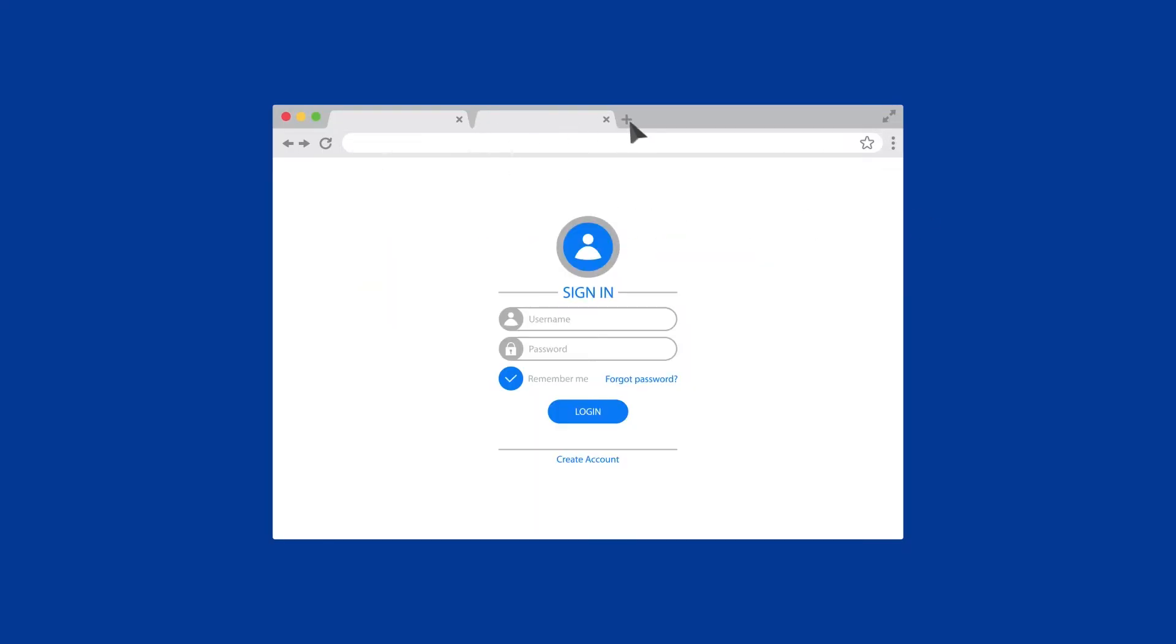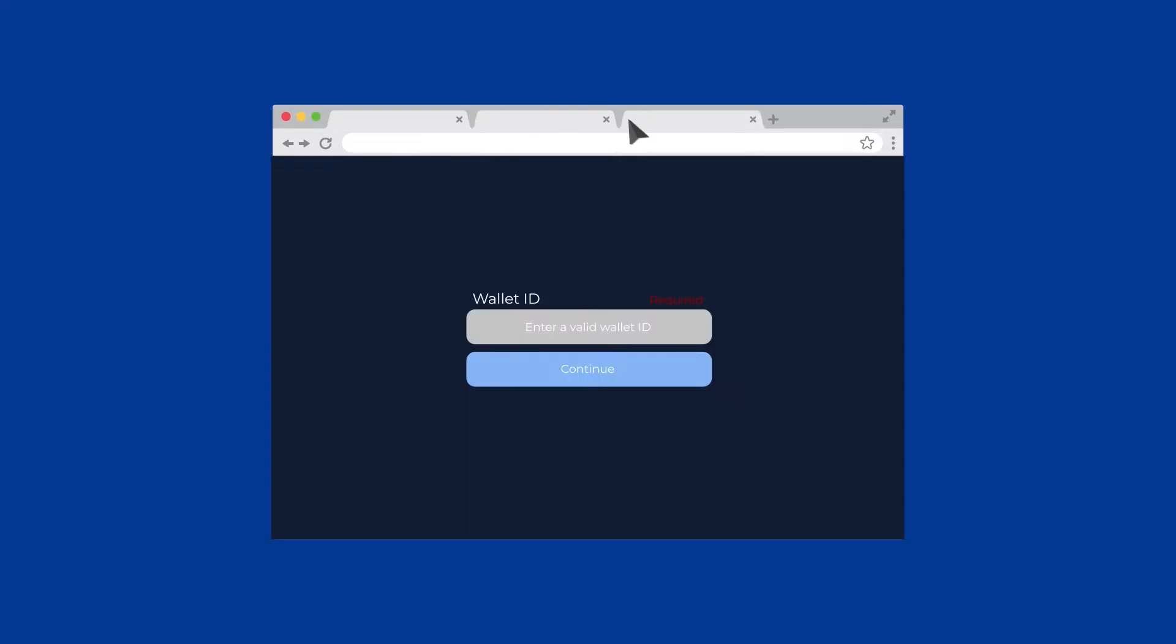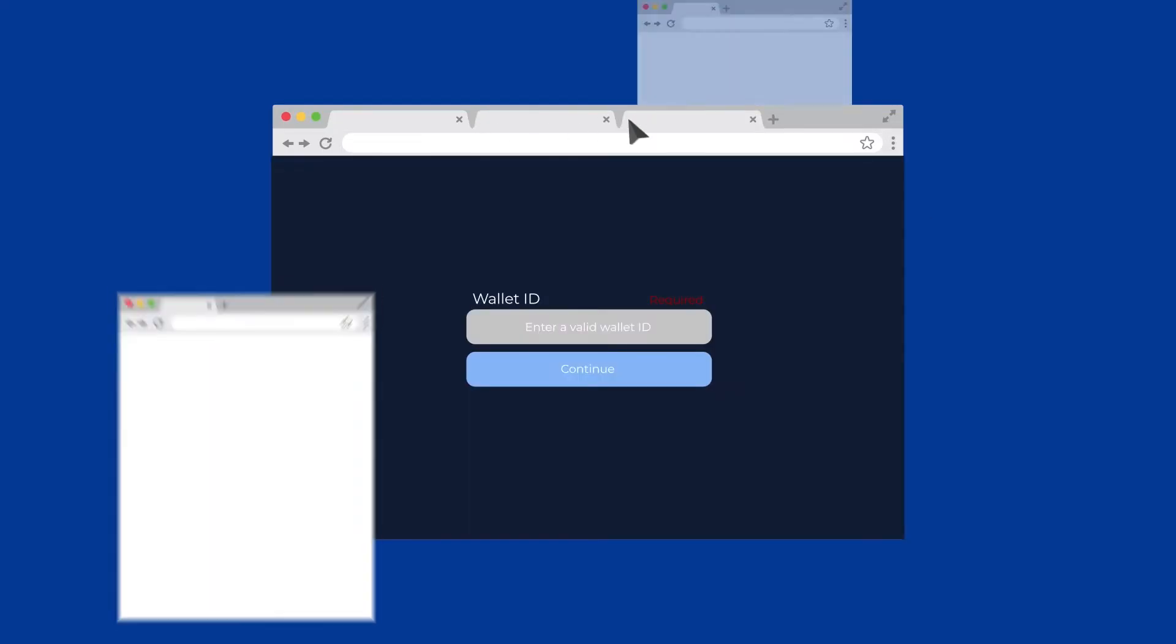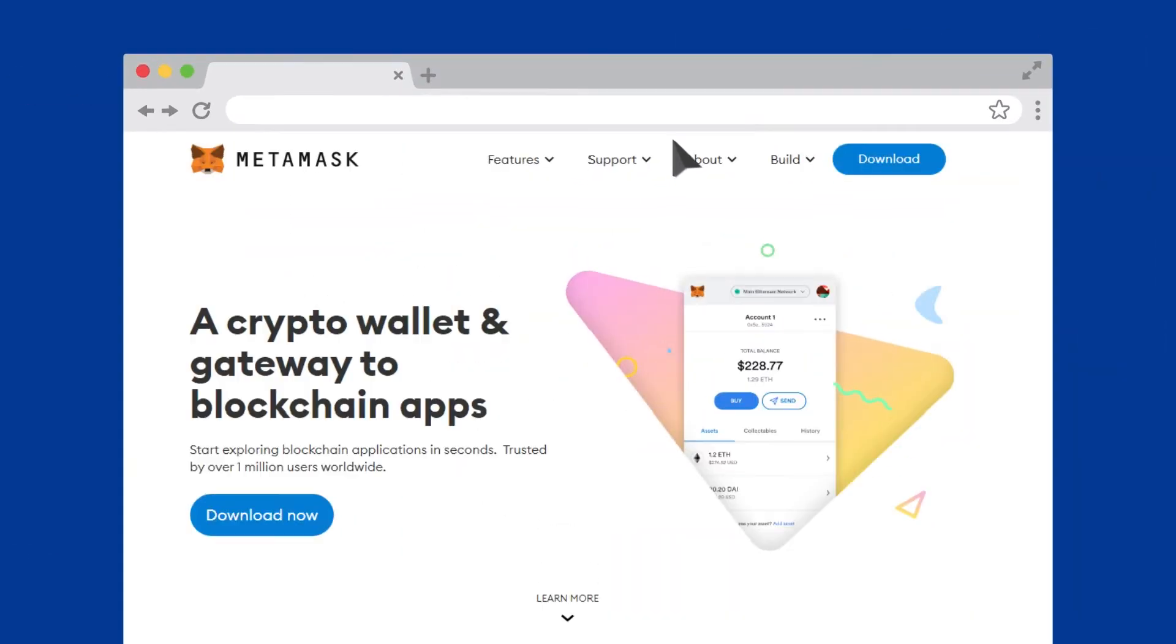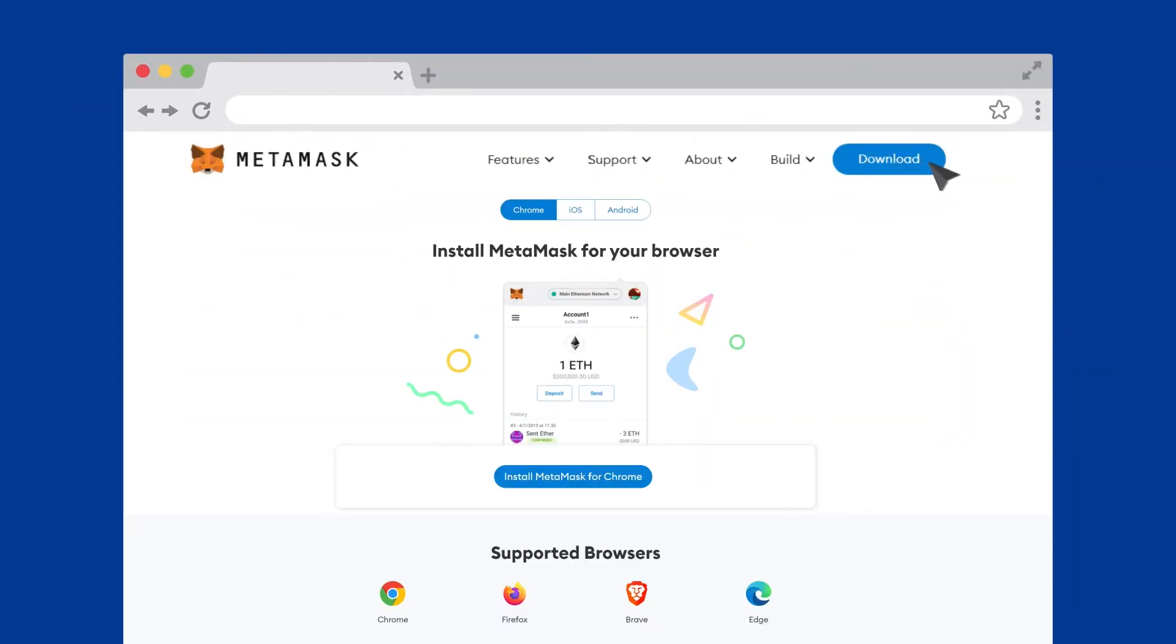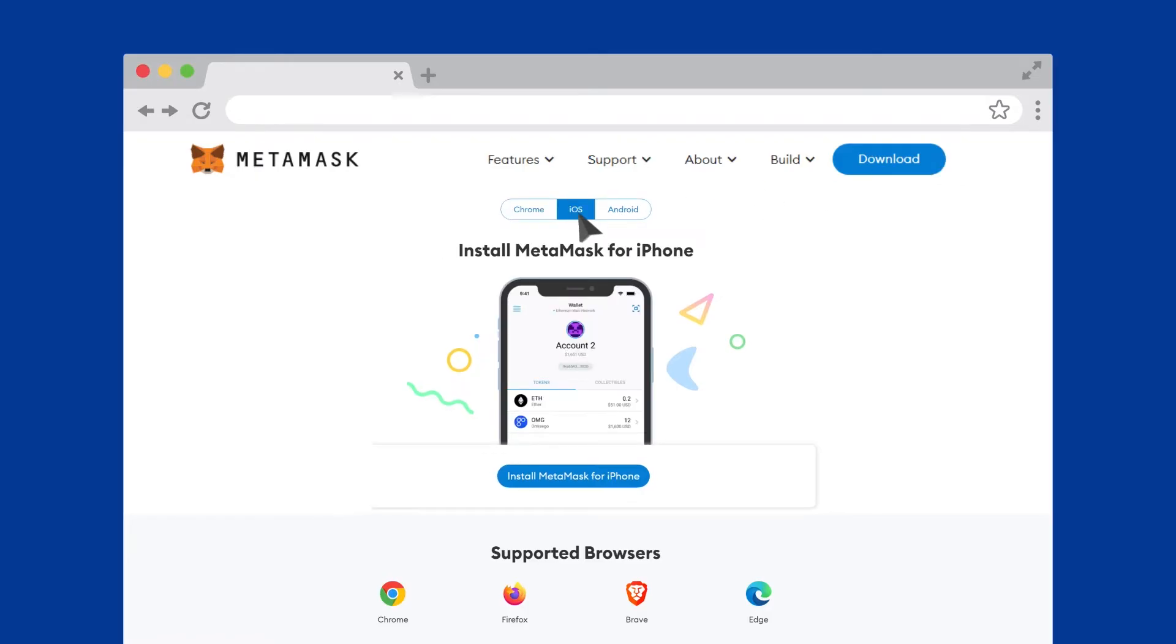So instead of jumping from tab to tab, or between your phone or computer simply to approve a transaction, Metamask can be added as an internet browser extension or as an iOS or Android app.